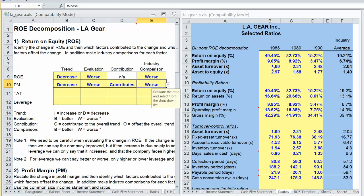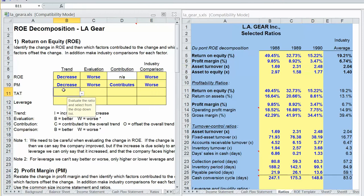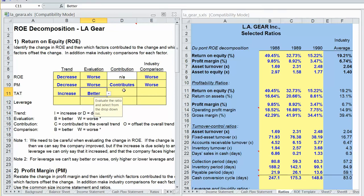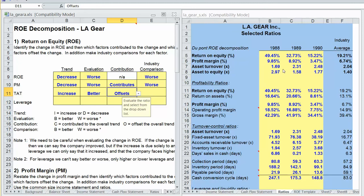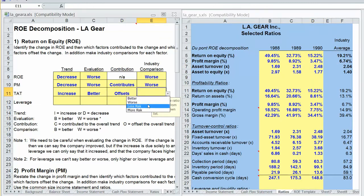Our asset turnover was 1.69 — we were generating $1.69 in sales for every dollar in assets. Over the next two years, LA Gear improved to $2.48 in sales for every dollar in assets, so we've become more efficient. Asset turnover increased, which is better. Since it increased while ROE decreased, it offset the overall trend. Compared to the industry, which generates $2.00, we're at $2.48 — better than the industry average.